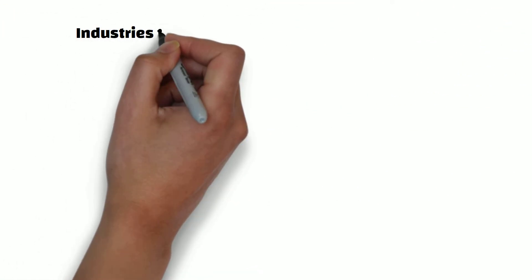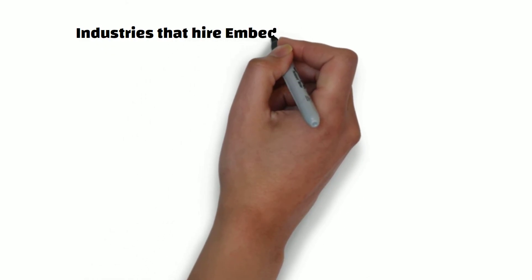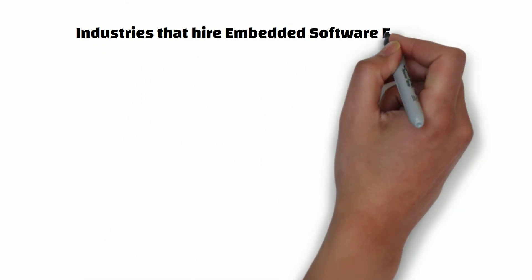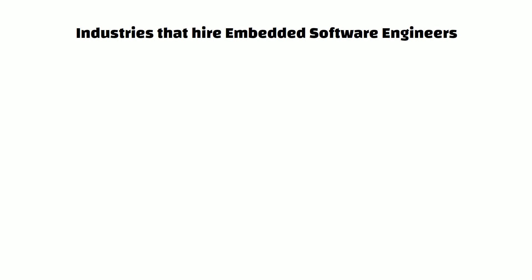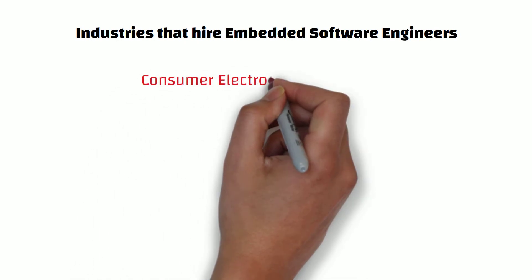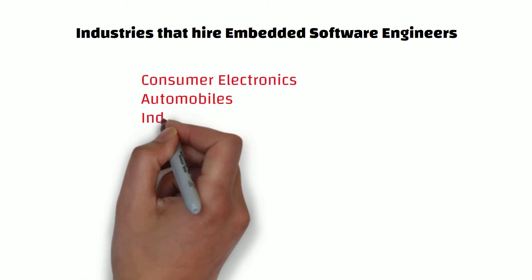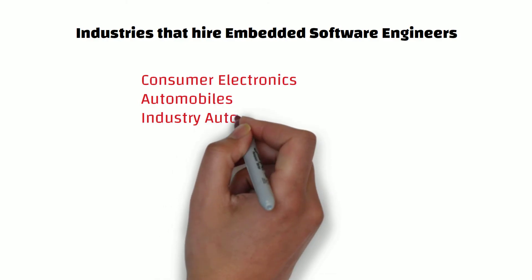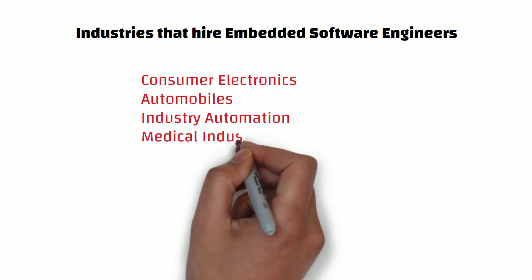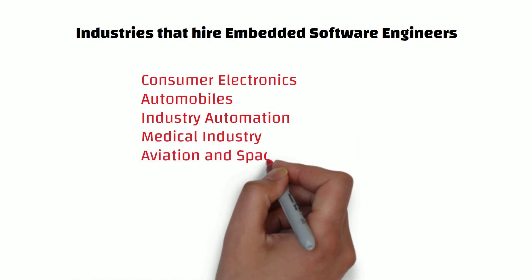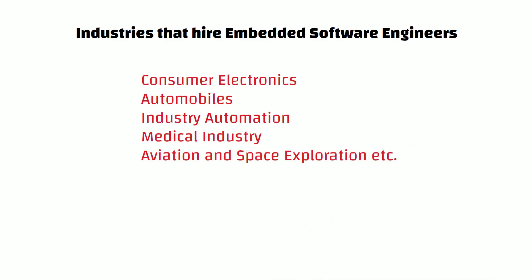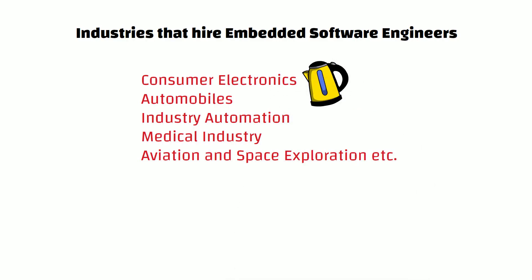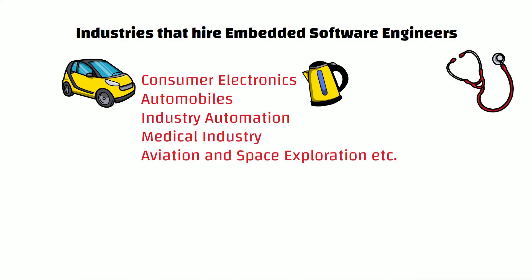Next, let's review the industries that hire embedded software engineers. Embedded software engineers are being employed in several industries like consumer electronics, automobiles, industry automation, medical industry, aviation, and space exploration. Again, we have made an entire video explaining the above industries, which you can go to from the card above or link in the video description.